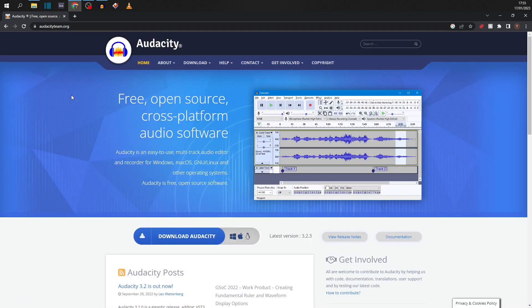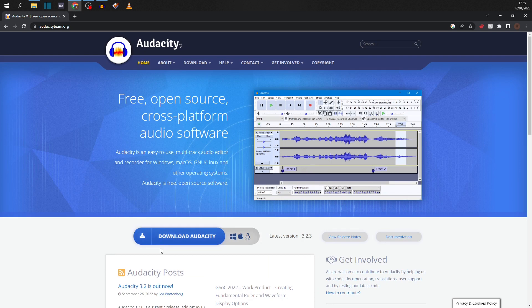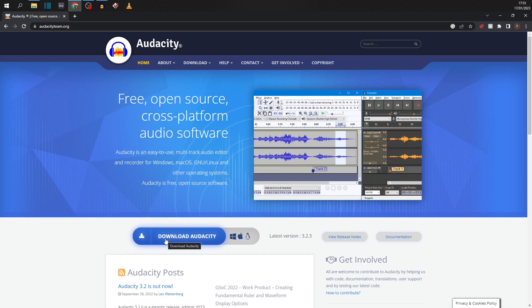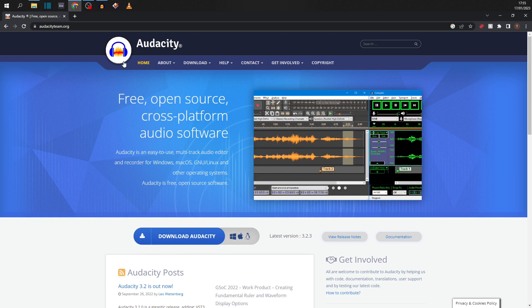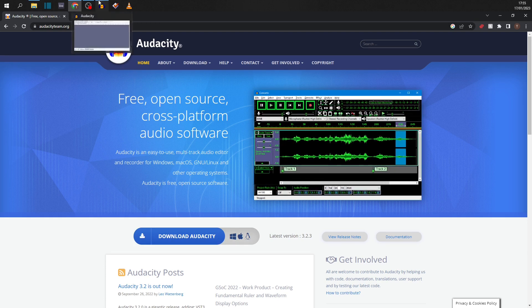Search for Audacity on Google, click the top link audacityteam.org. I'll leave a link for that in the description. This is what the interface looks like and this is the download button. So it's available for Windows and Mac and Linux. So pick your platform, get it downloaded, get it installed. Once it's installed, click open and this is what you'll be presented with.